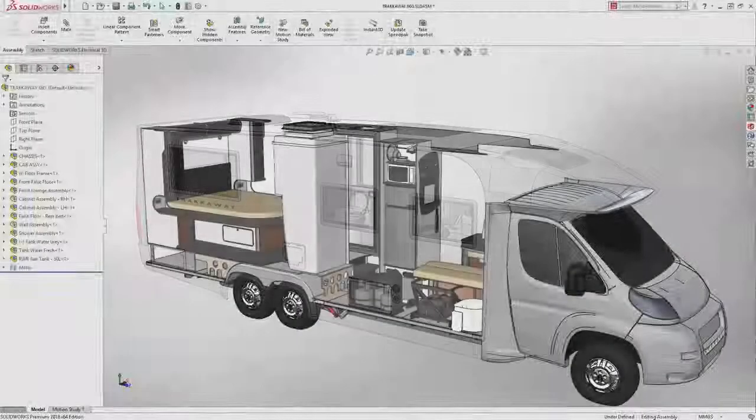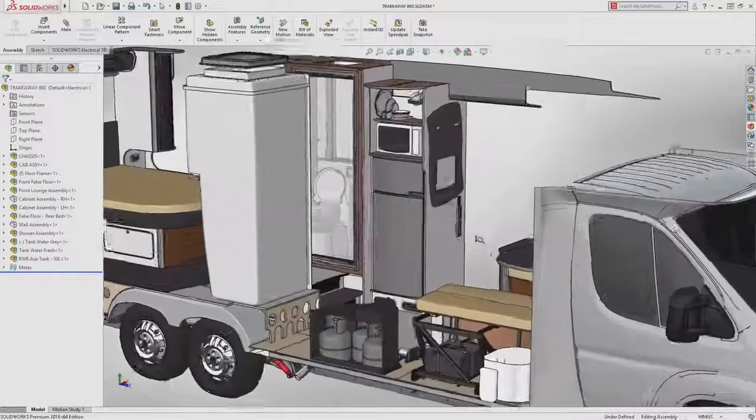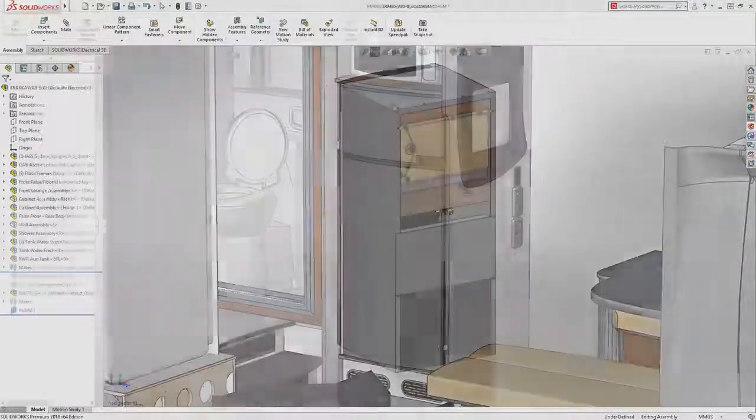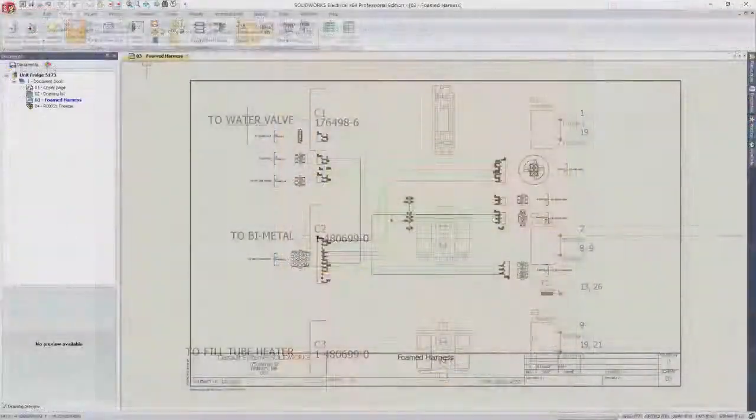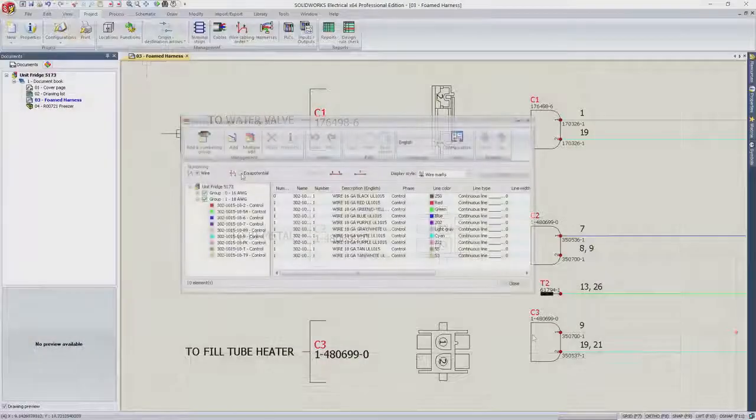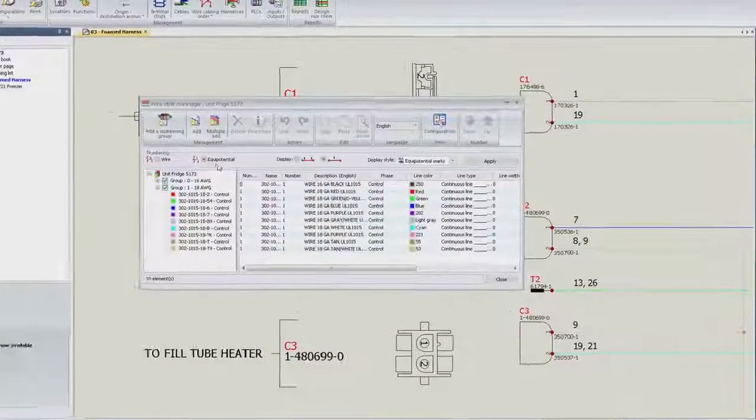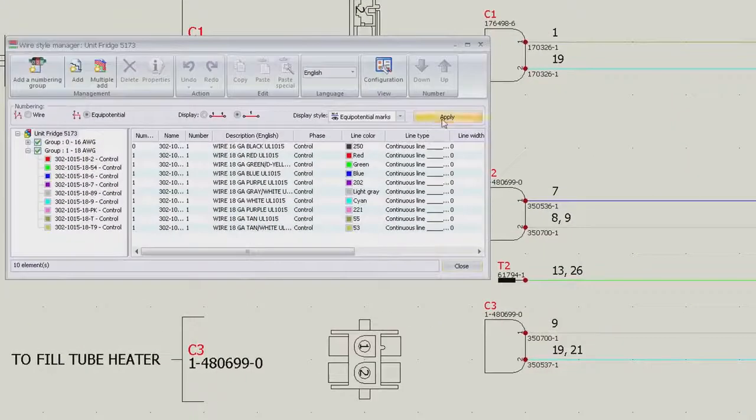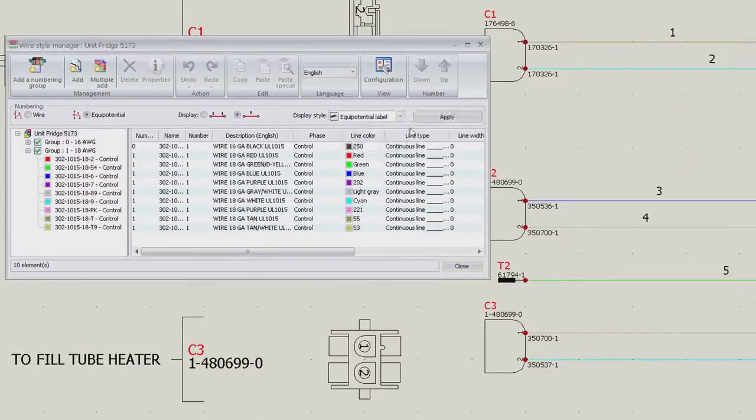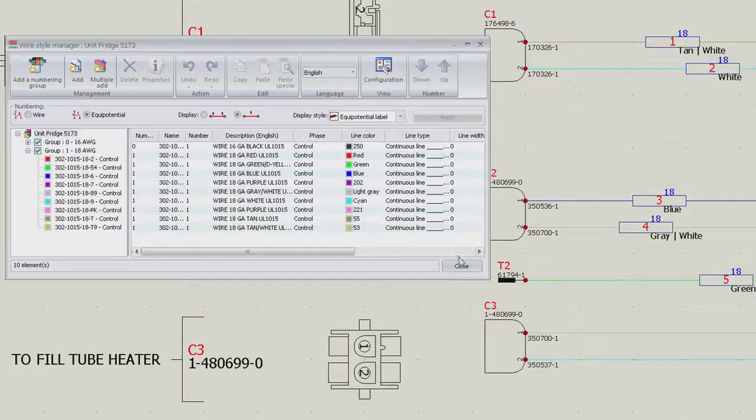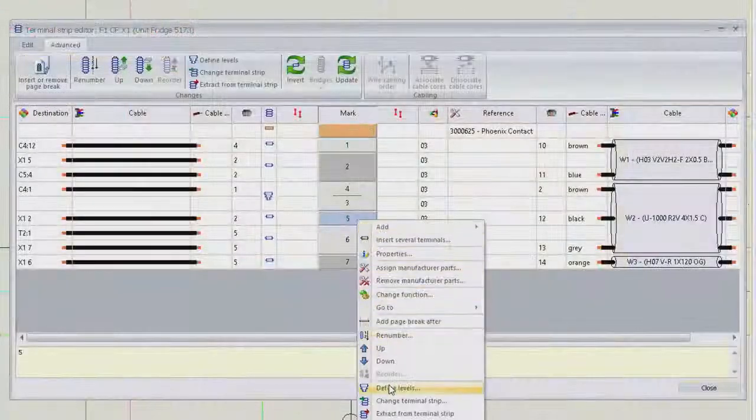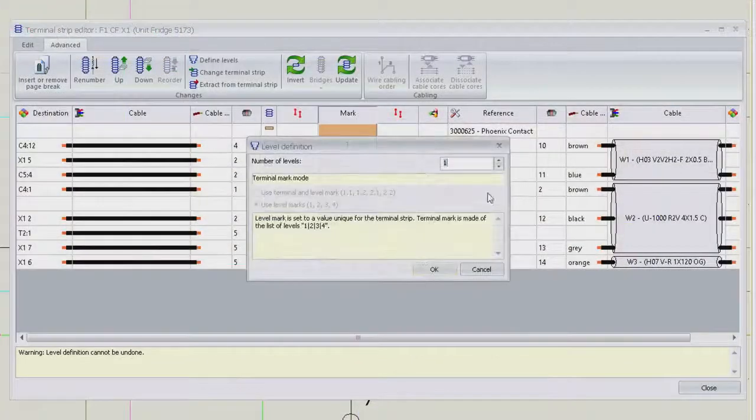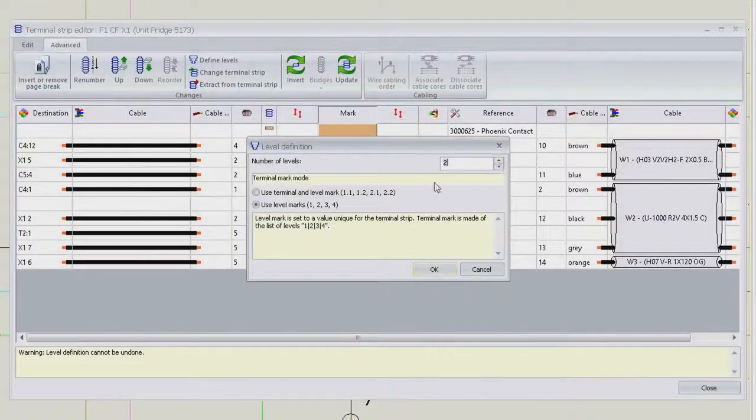One thing is certain about design in 2018: if a product is not connected to the web or another device, it will be. Employing a set of integrated design tools to develop connected products and systems helps you shorten design cycles, improve quality, and facilitate manufacturing.